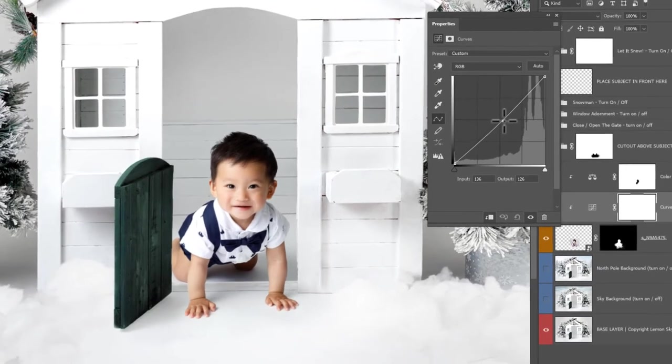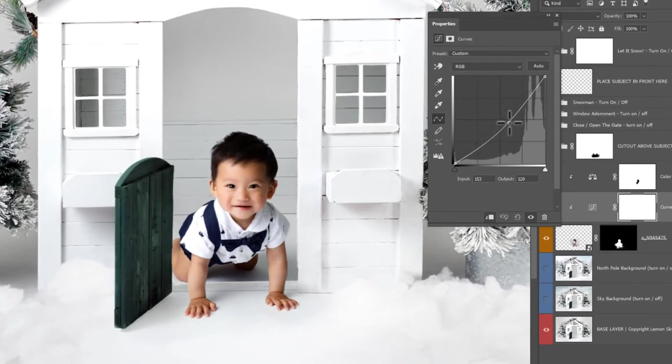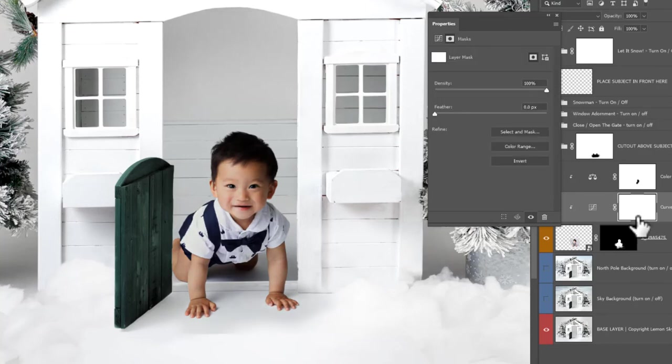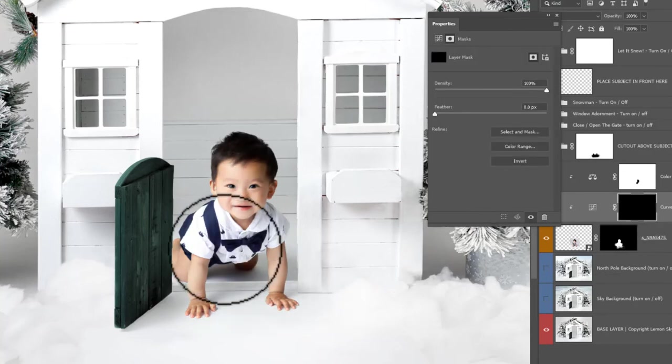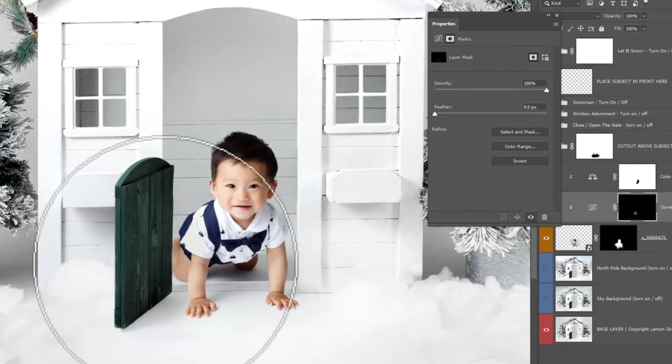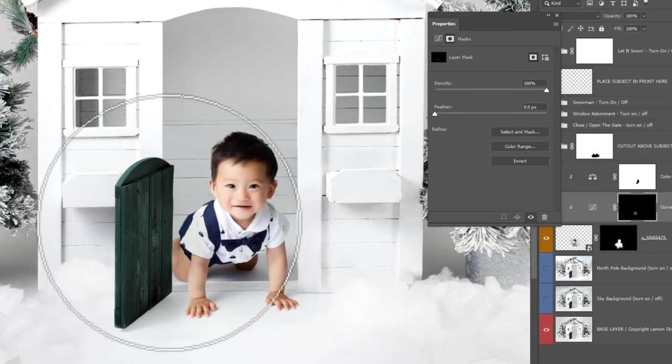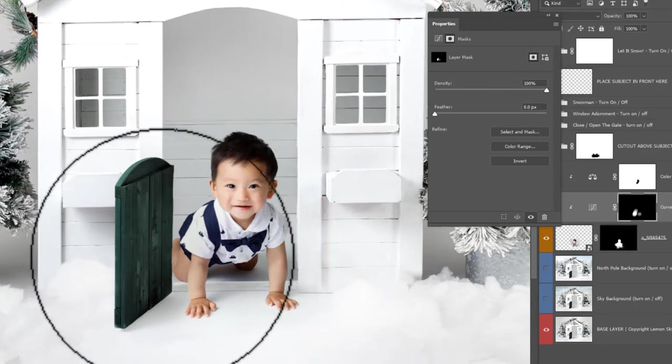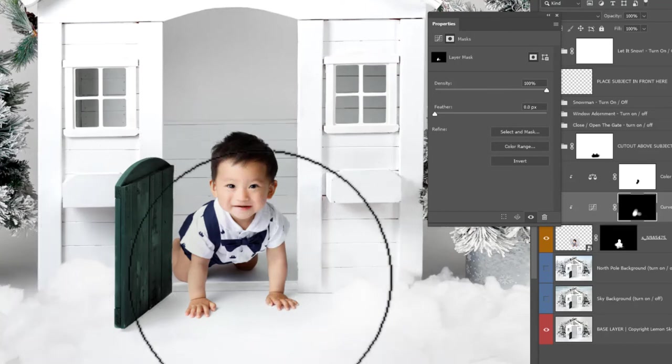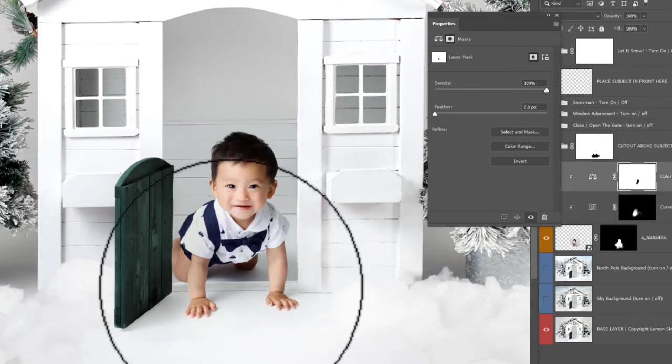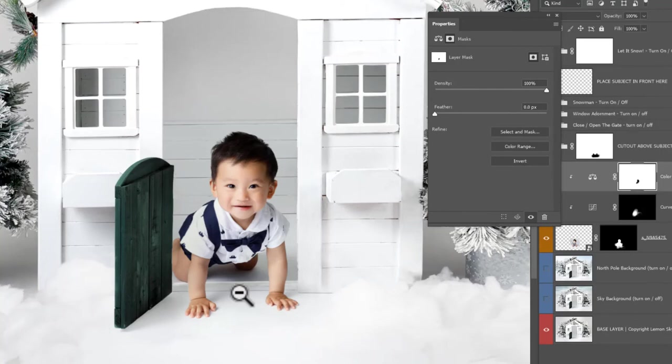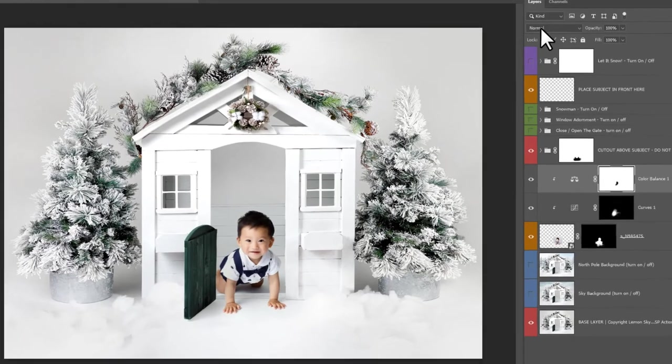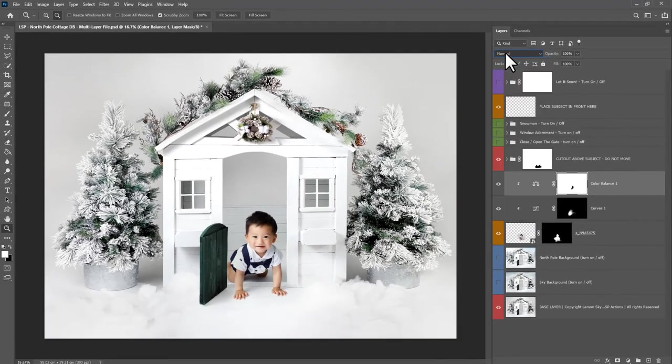I'm going to Control or Command+I to invert that one because I just want to paint it on a specific area. I don't want to darken the whole image, and just darken him down a little bit here.